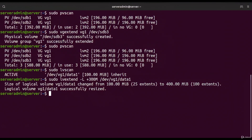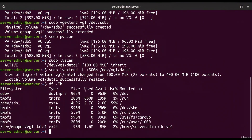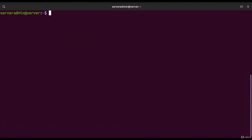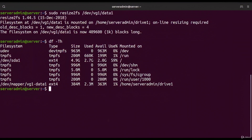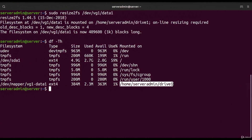However, running `df -th` still shows the device as 100 megabytes. We also need to resize the filesystem: `sudo resize2fs /dev/vg1/data1`. Checking `df` again now shows drive1 at almost 400 megabytes — the filesystem is fully extended.